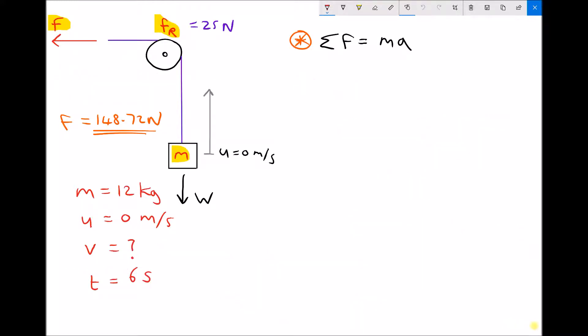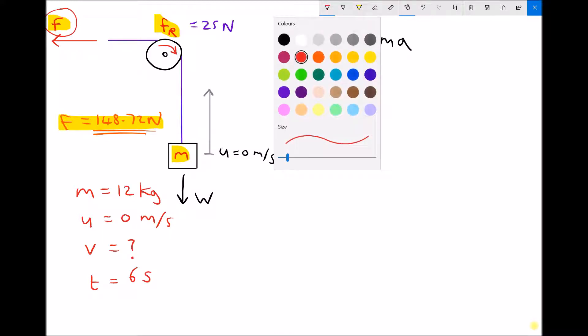Now we're going to reframe the question slightly to prove that Newton's second law holds true for this example. This time, we assume we've been given the force being applied to the cable — 148.72 newtons — applied in the top left-hand corner. We've also been given the friction force of 25 newtons, and friction opposes motion. So the applied force F needs to oppose the resistive force F subscript R, and they act in opposite directions. The weight of the block also acts in the opposite direction.